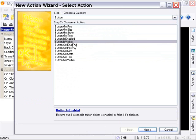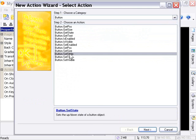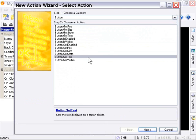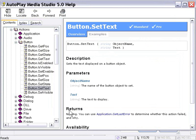So for example, if we click on set state, it tells you it sets the up-down state of a button object. Now, if we were to select an action from the top, for example, set text, and click on this little blue link down at the bottom here, it'll actually take us to its entry in the help file. And this is really handy.